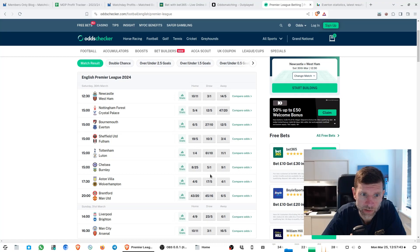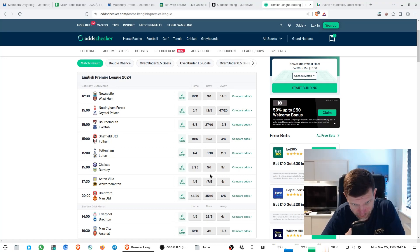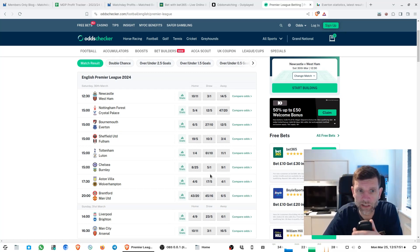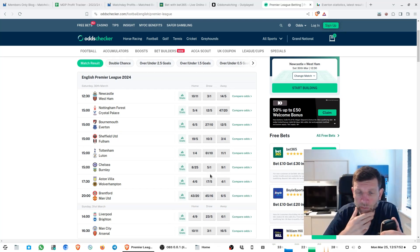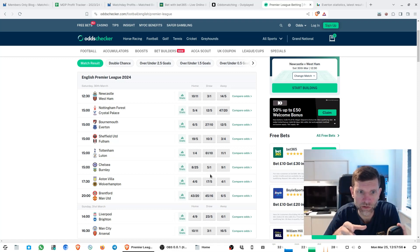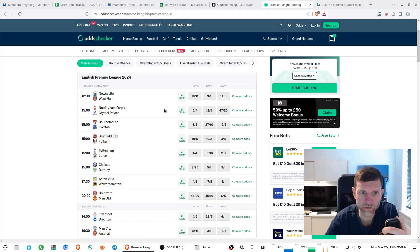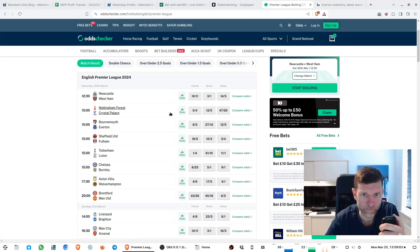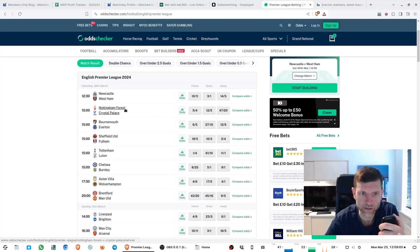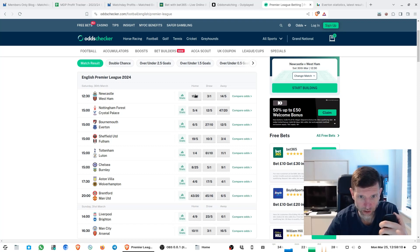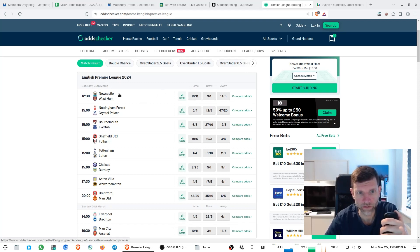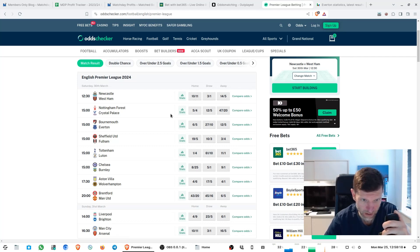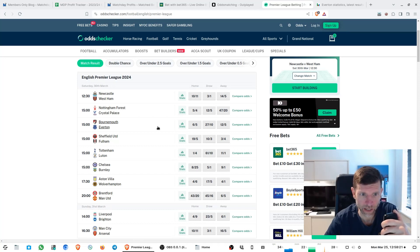Anything around when the home team is around slightly odds on or even money, that means the teams are quite equally matched, it's just the home advantage which makes the home team so short. When you look at Forest against Palace here, Forest at five to four, that typically means that they're rating both teams very closely.